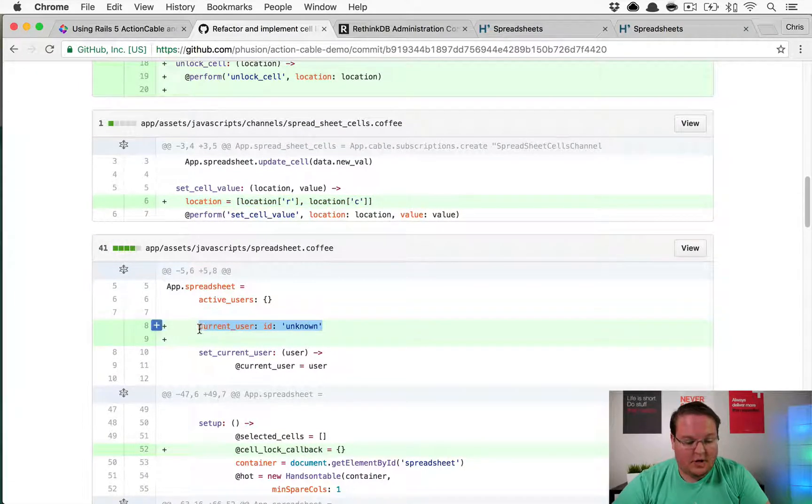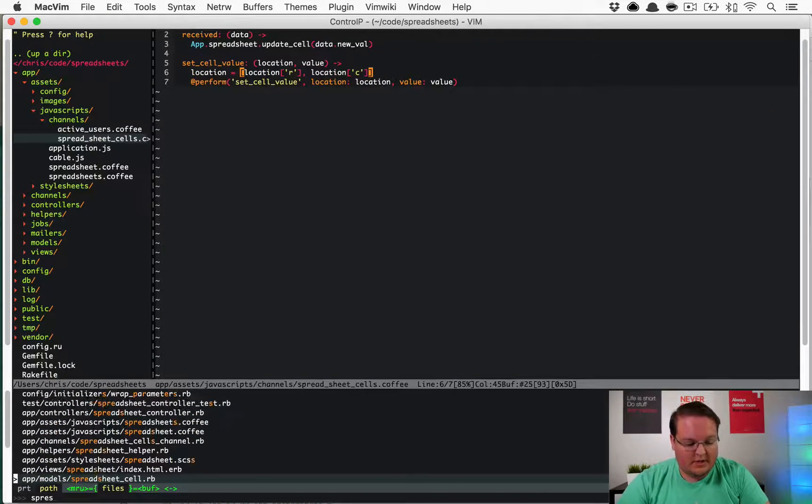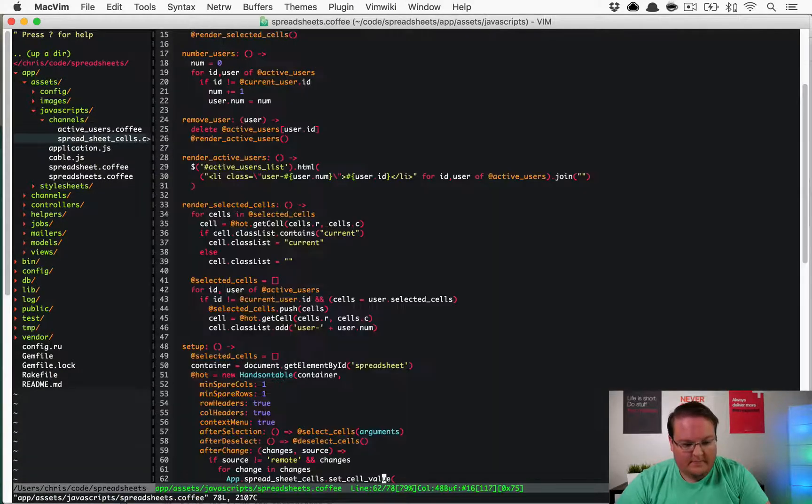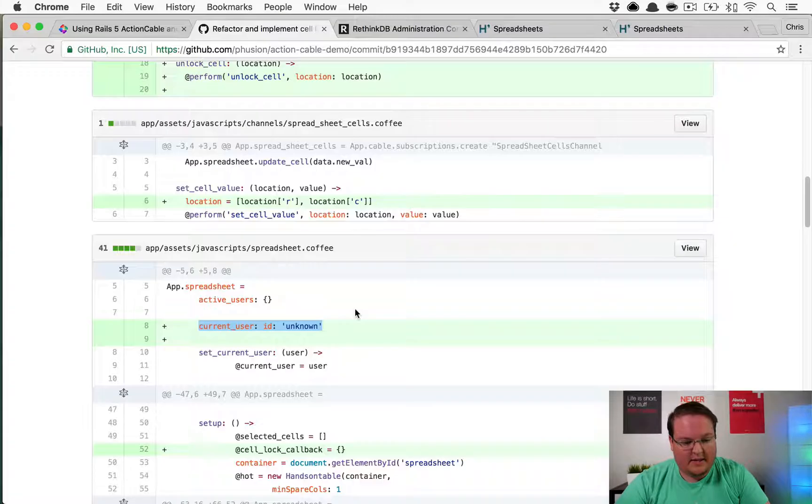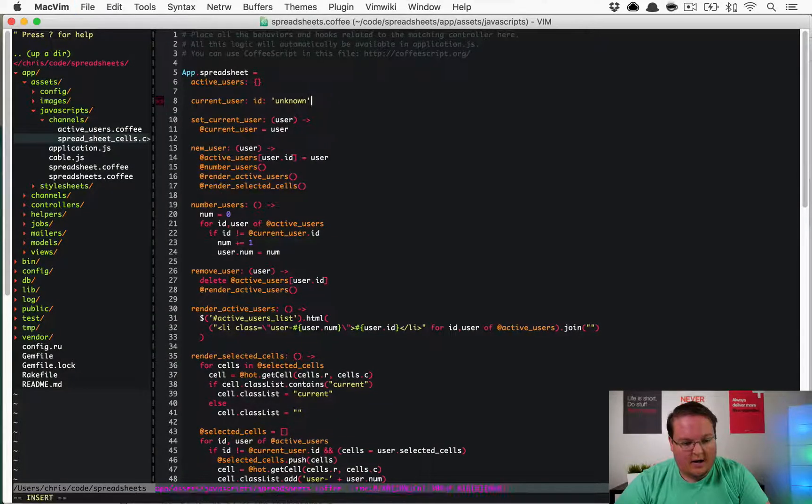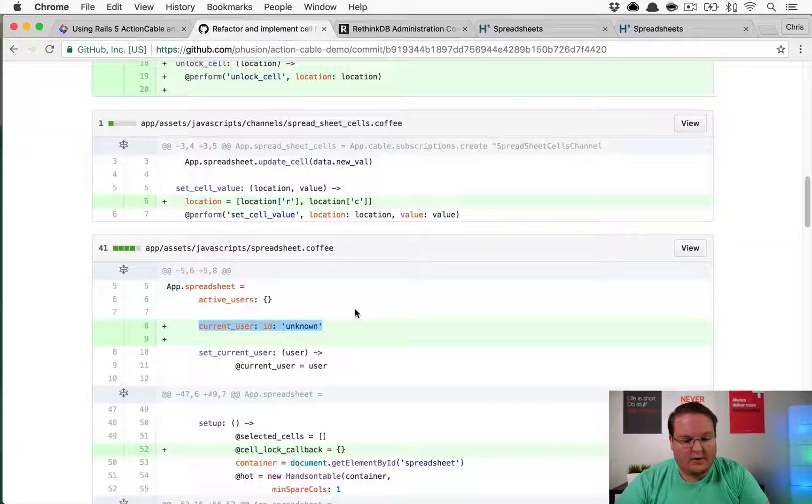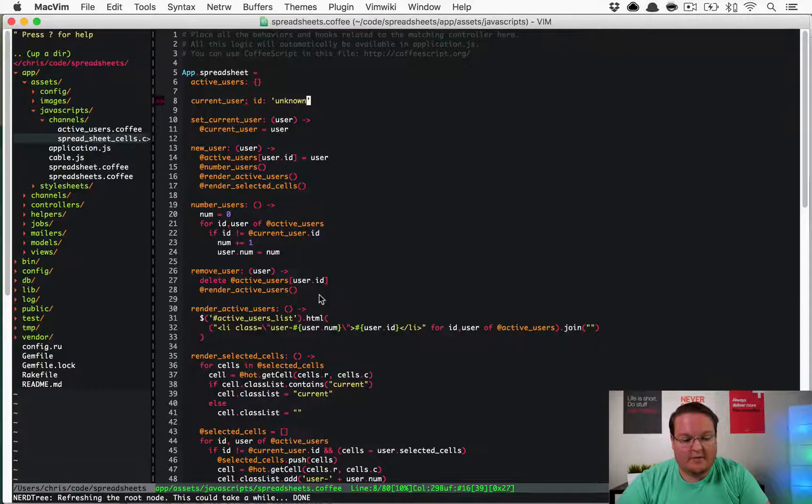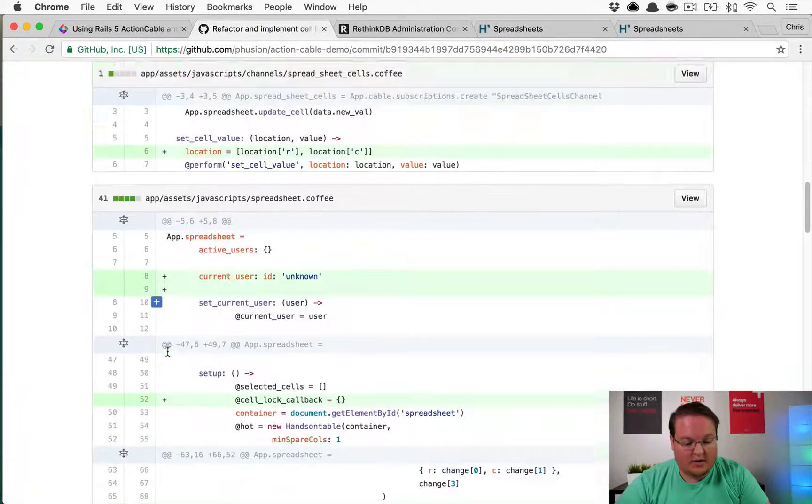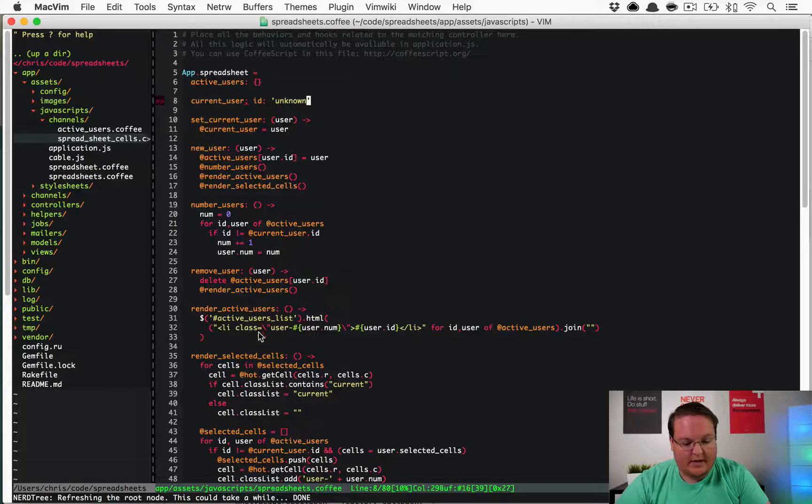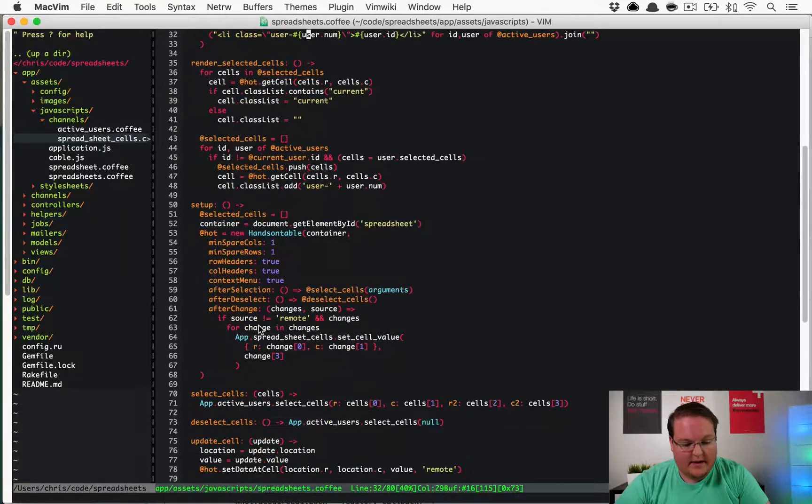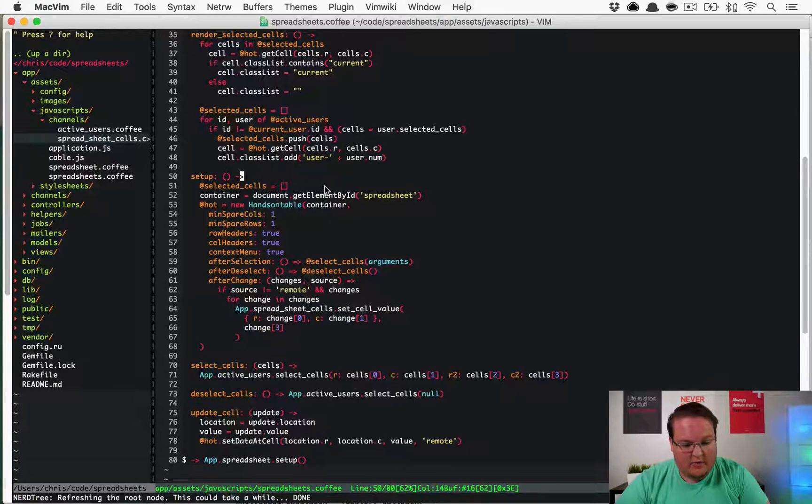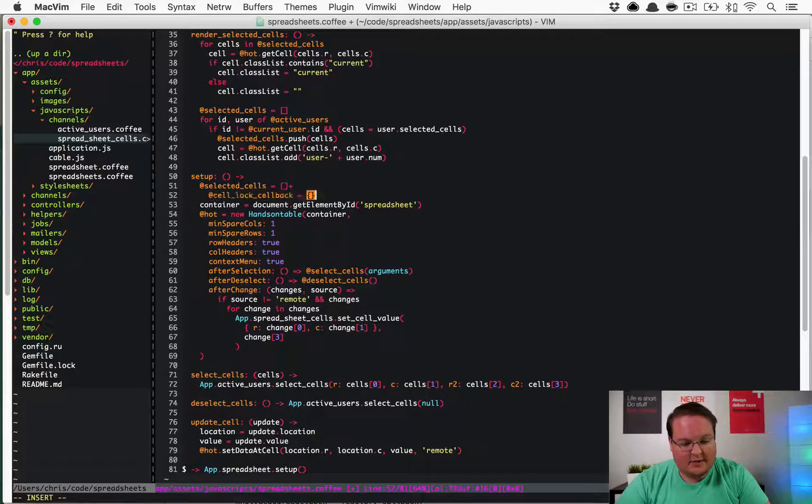We're also going into spreadsheets.coffee and we're setting the active user. Underneath active users, we're setting current user to basically a hash with the ID of unknown as a default. We have a current user to start with.